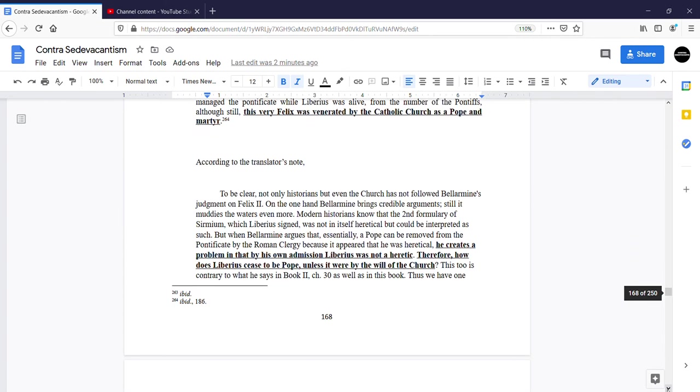According to the translator's note, to be clear, not only historians, but even the Church has now followed Bellarmine's judgment on Felix II. On the one hand, Bellarmine brings credible arguments, still it muddies the waters even more. Modern historians know that the second formulary of Serminium, which Liberius signed, was not in itself heretical, but could be interpreted as such.